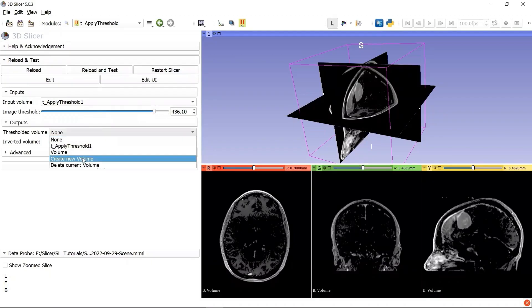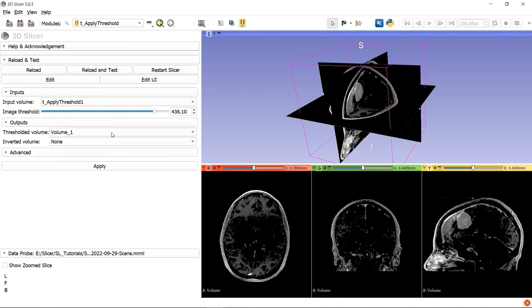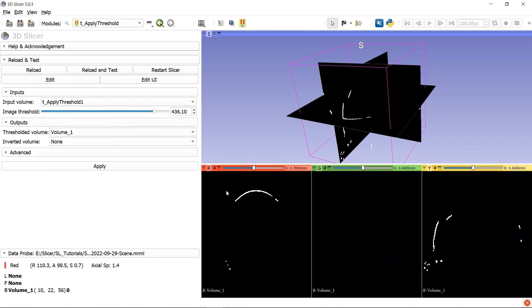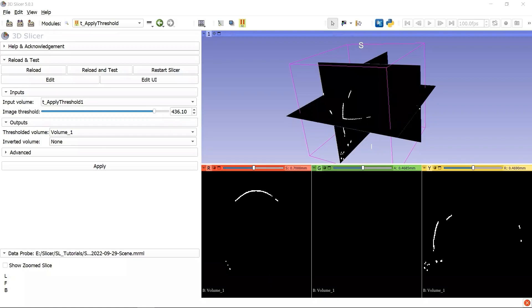You can change the threshold value, create a new volume as the output, and apply to check what is the difference. To apply a threshold to a scalar volume is the functionality of this template module created by 3D Slicer, and we will learn the pipeline of 3D Slicer Extension based on this given template.